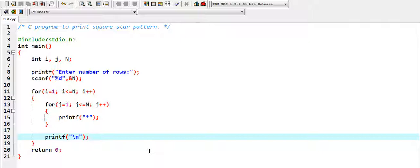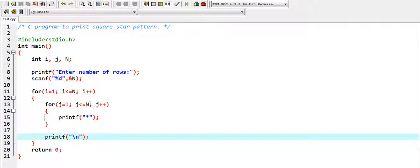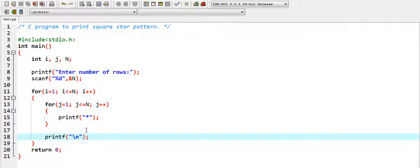We have two loops. The outer loop counts the number of rows and the inner nested loop counts the number of columns. Both loops have the limit of capital N, because we need equal number of rows and equal number of columns. So the number of stars printed in a single row equals the number of columns, which equals N.